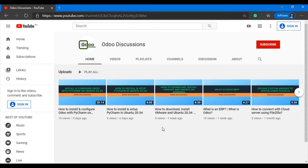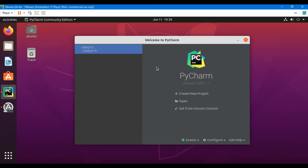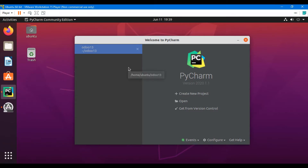Assalamu alaikum guys, I hope you are doing well. Please subscribe to our channel if you have not already to support us and get notifications for upcoming videos. In the previous video we discussed how to install PyCharm and configure Odoo with PyCharm. In this video we are going to talk about Odoo models — what is an Odoo model and how we can add a new field in Odoo.